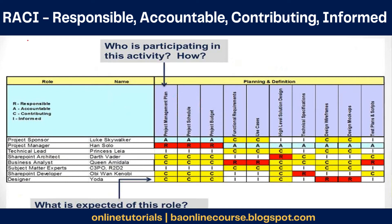To represent it very crisply, we have a mechanism called RACA. RACA stands for Responsible, Accountable, Consult, and Informed. This is a very crisp way of representing what each of the roles of people in the project would be doing at each of the phases of the project.